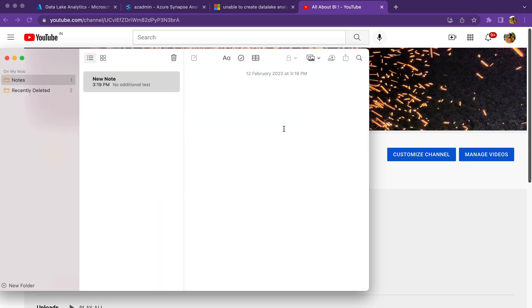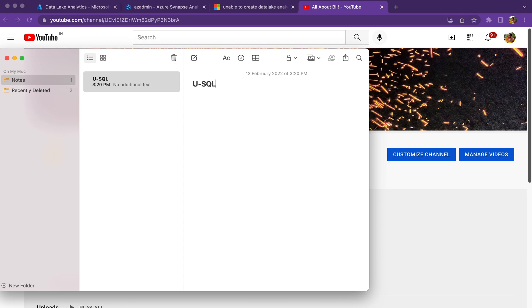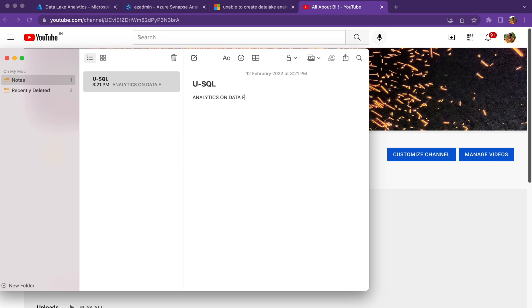The first thing that we want to know is what is this U-SQL activity. U-SQL is some sort of SQL query that we are going to write. Why do we need to write the SQL query? You are going to do data analytics on the data present in the files over ADLS.